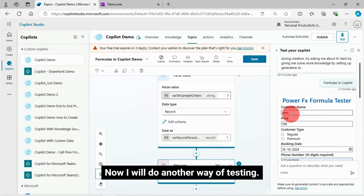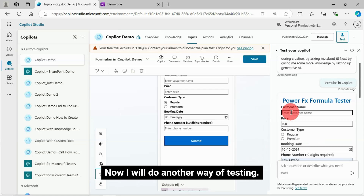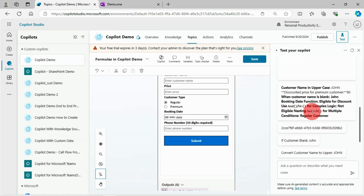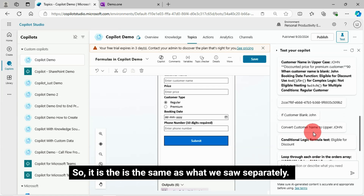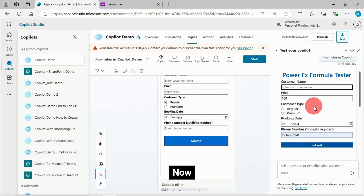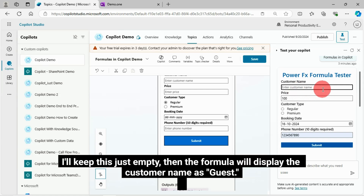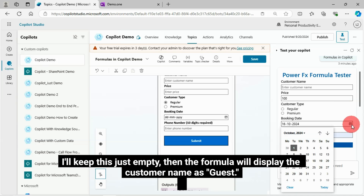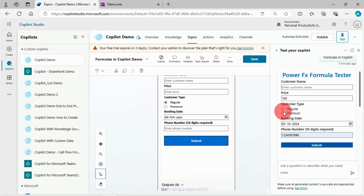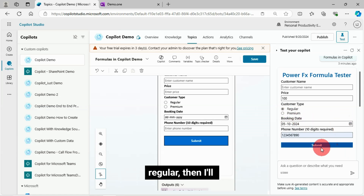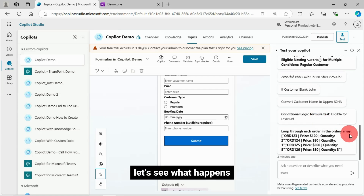Now I'll do another way of testing. All the functions I have displayed here — what I explained separately — have been displayed in a single message node. So it is the same as what we saw separately. Now I'll not pass the customer name — I'll keep it empty, then the formula will display the customer name as Guest. I'll pass this booking date as less than 14 days from the current date, which will display that the customer is not eligible for a discount. Customer type as regular, then I'll click Submit.